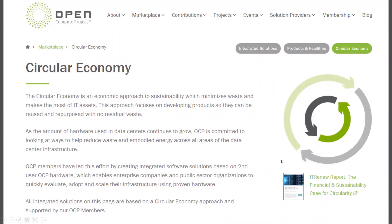The open source community — OCP — started this circular economy just over a year ago and it's really starting to fly. You'll hear other people talking in this seminar with SDIA, from a company called IT Renew and others, talking about how they're basically repurposing open source hardware from the hyperscalers so that it keeps being used longer in other users' data centres.